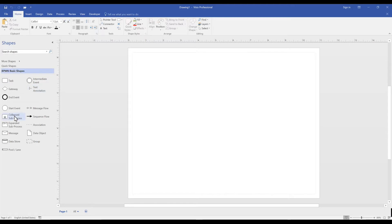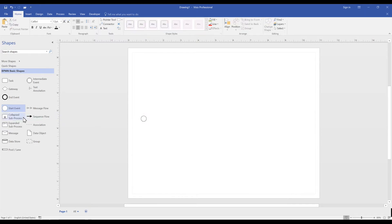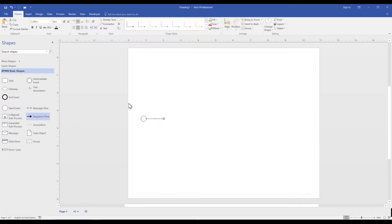We'll do so by using Start Event, Sequence Flows, and Activities.